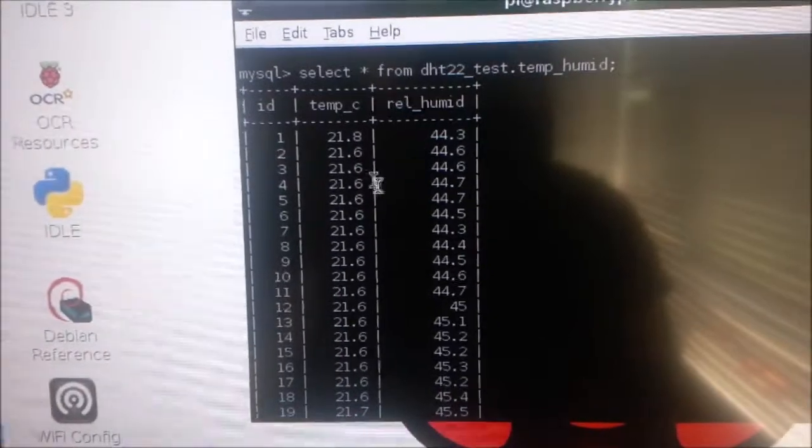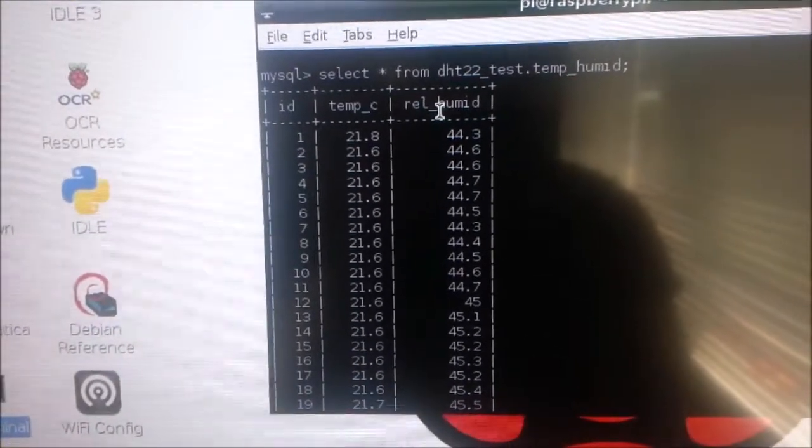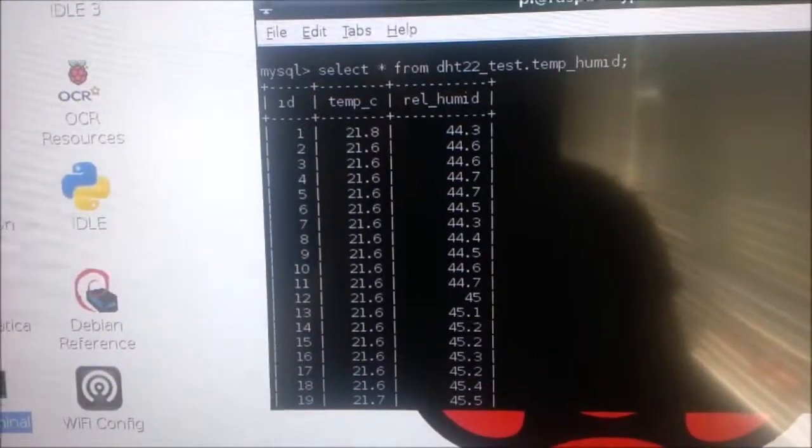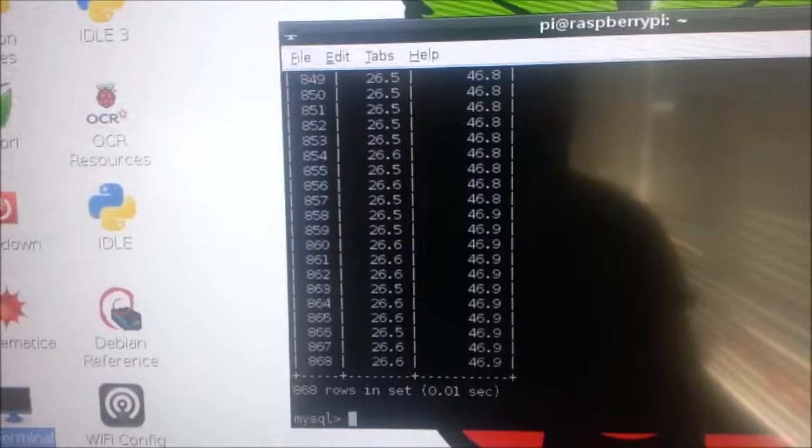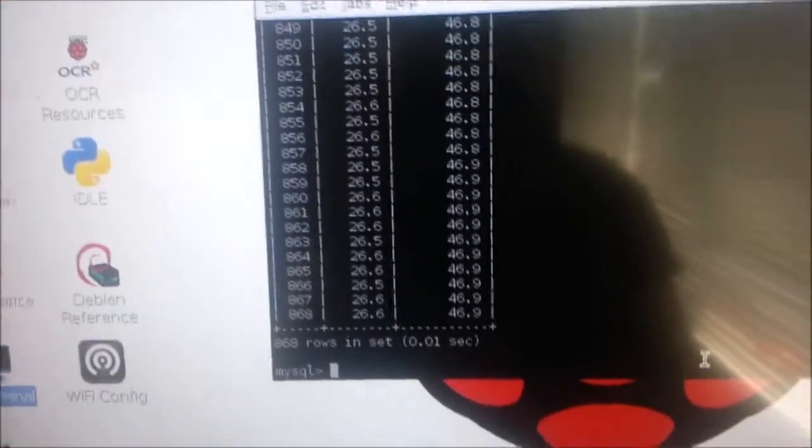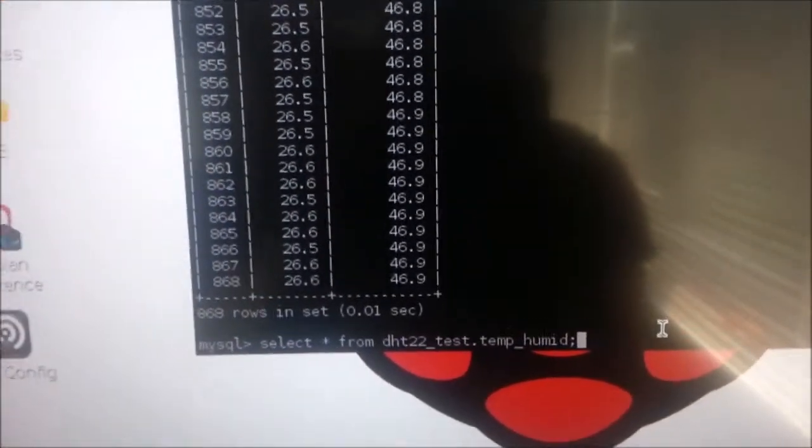So this column is temperature and the last column is humidity. Now I am going to query this database and see whether the values have been updated.